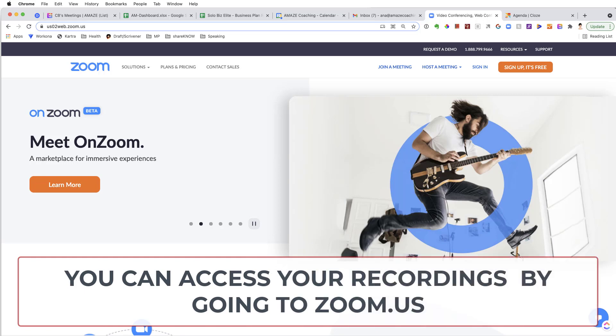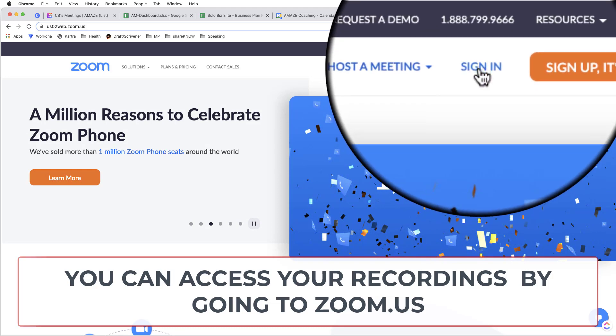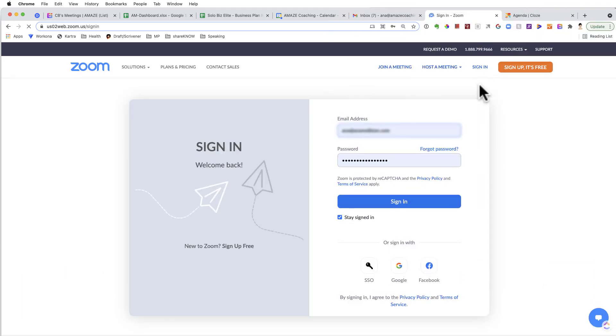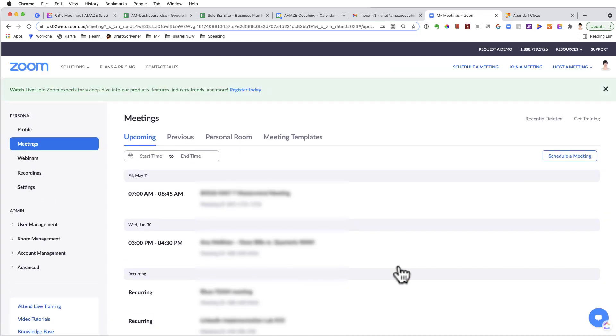But you also can access by going to zoom.us where you can sign in to your account there at the top. So I'm going to sign in with one of my accounts.